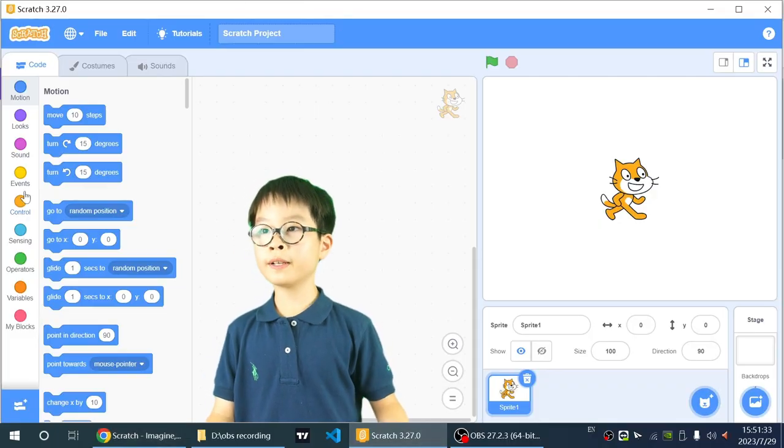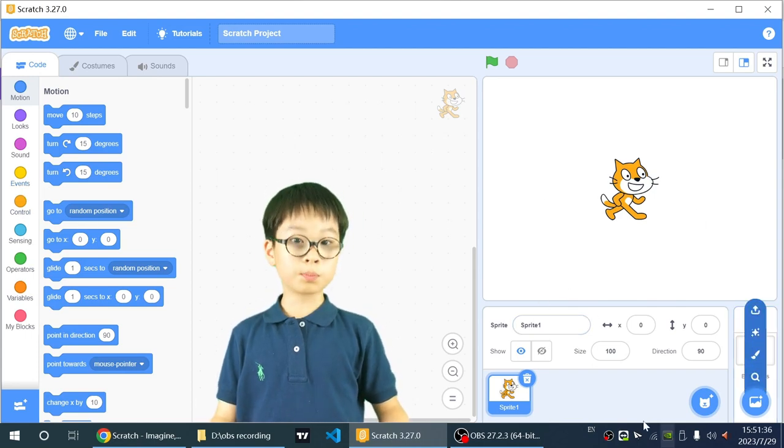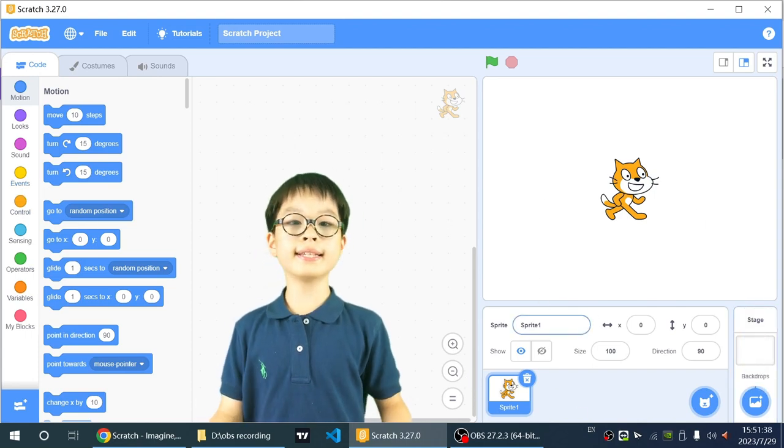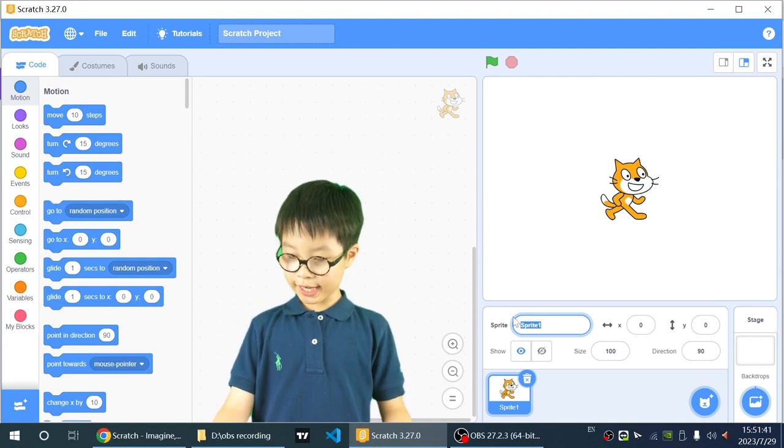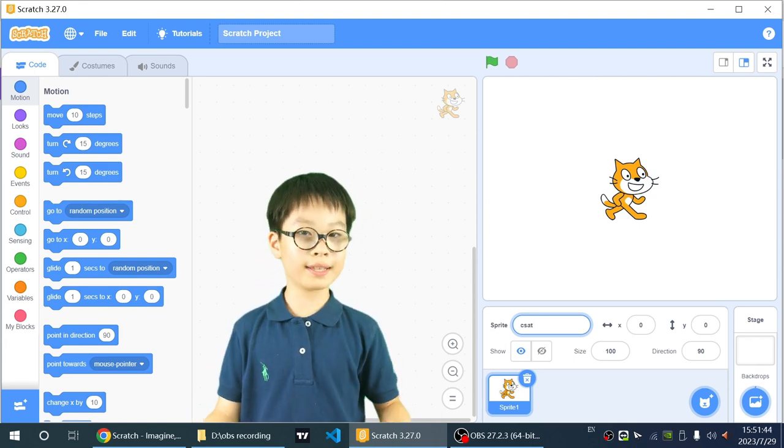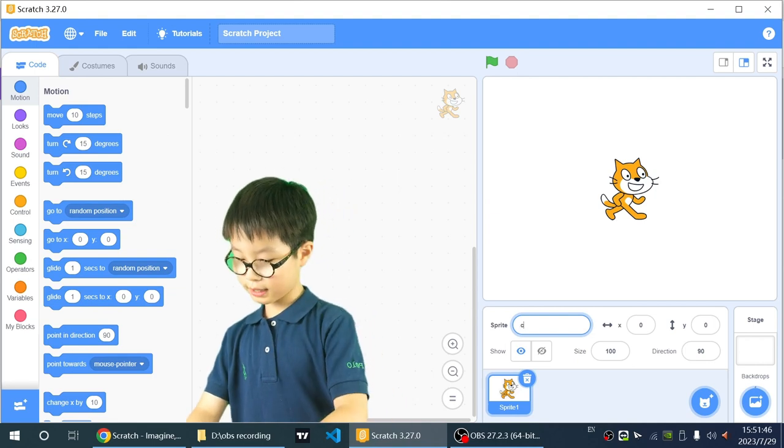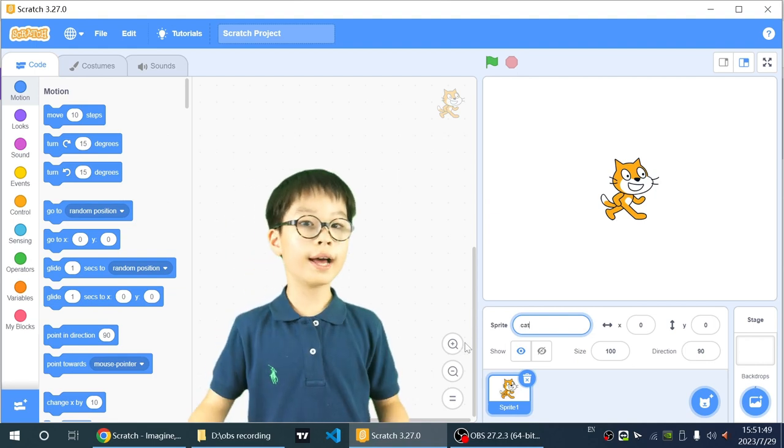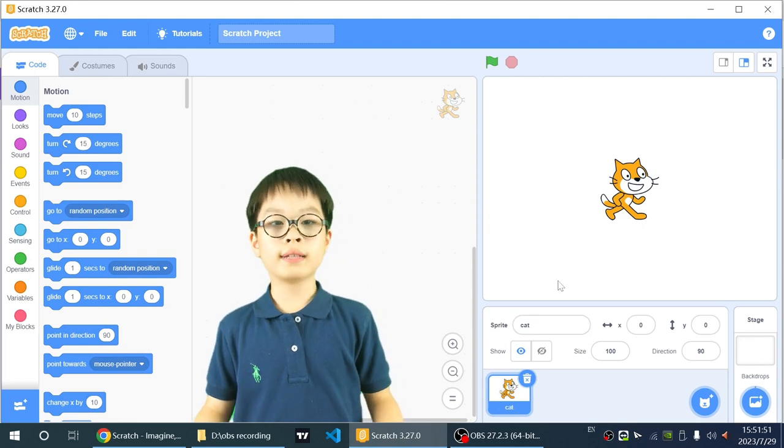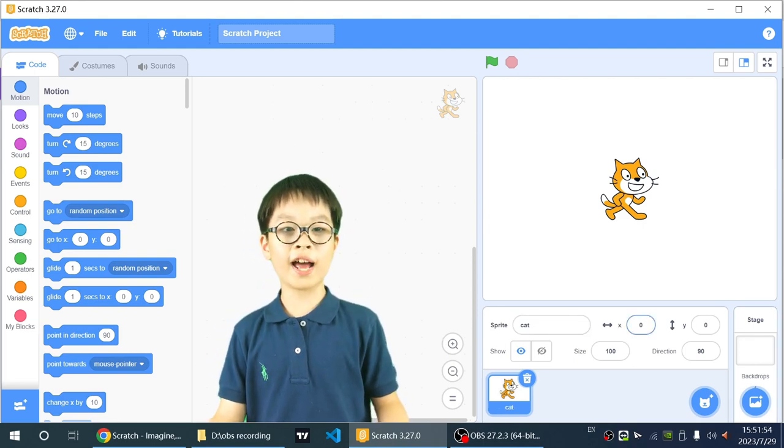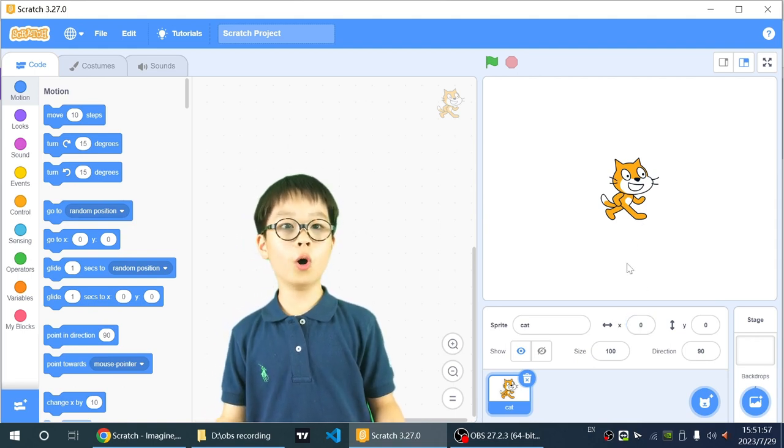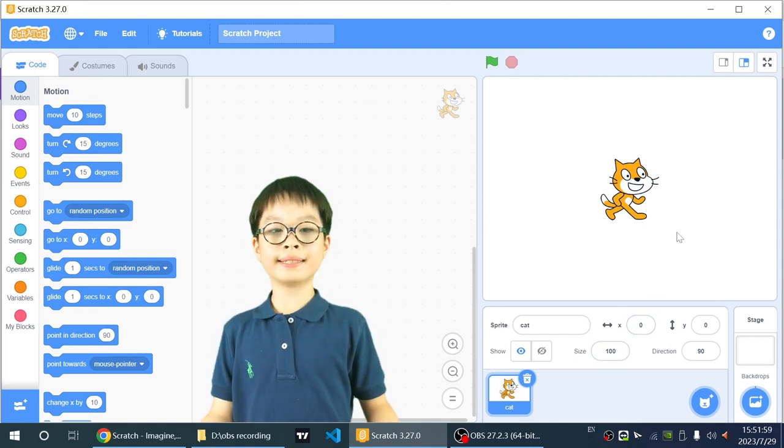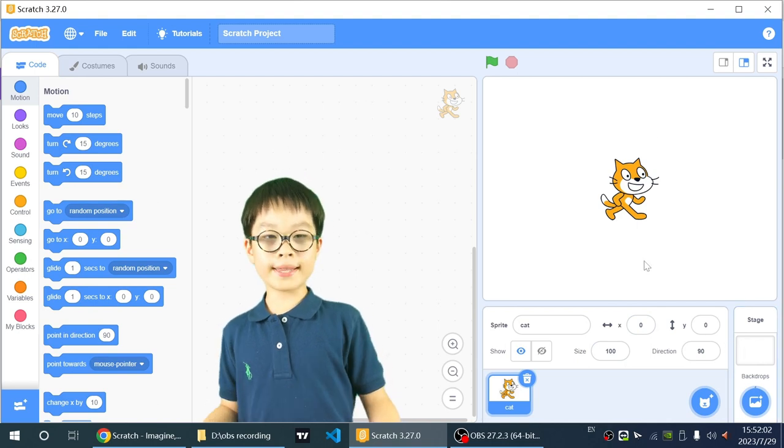So first we go into Scratch, and then this is our Sprite Editor, and then this is called Sprite 1. So we can change the name of it into Cat, or anything you want. And the next one is X and Y value. It's where your cat goes. The X value is left and right. The Y value is up and down.